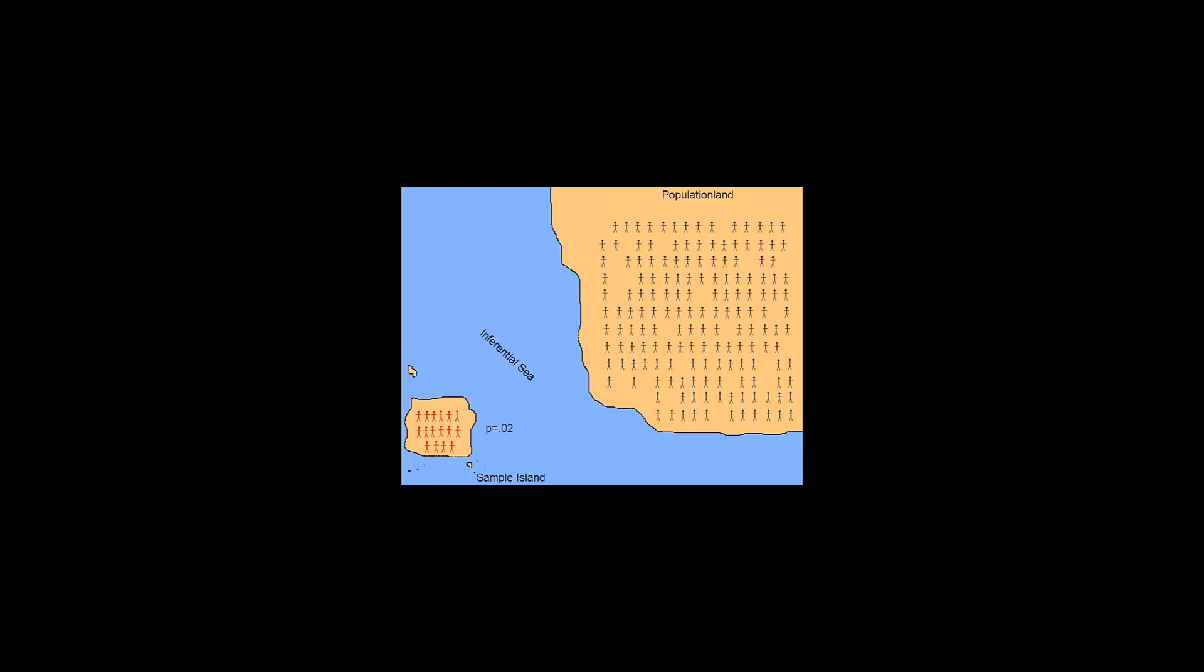Let's say, based on what we saw on sample island, p was 0.02. 0.02 is less than alpha, which is 0.05, and we reject the null hypothesis. What if in population land, the null hypothesis is actually true? In this case, we've said there was a significant difference or significant finding, and there actually wasn't a significant difference or significant finding among populations. We have now committed a type 1 error.